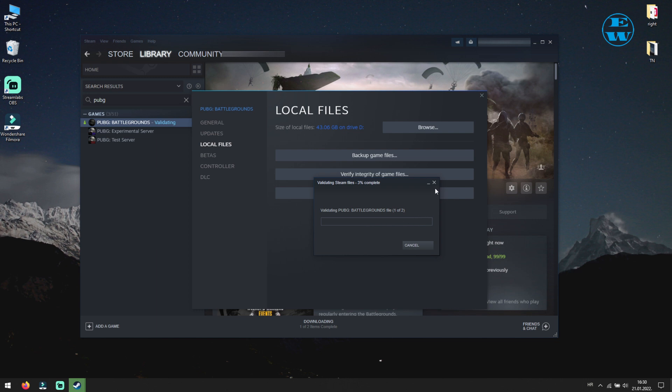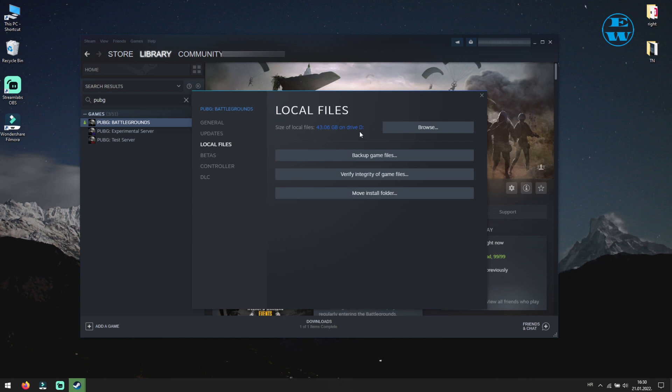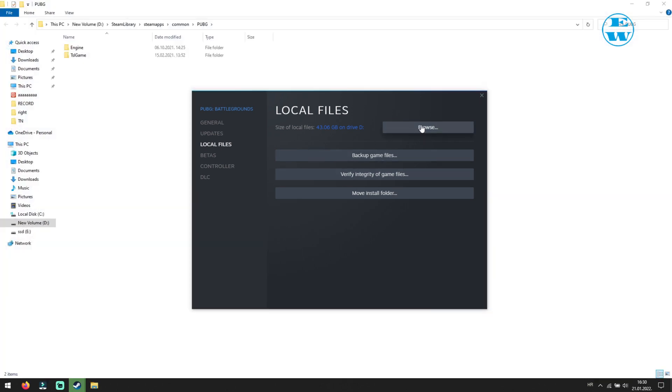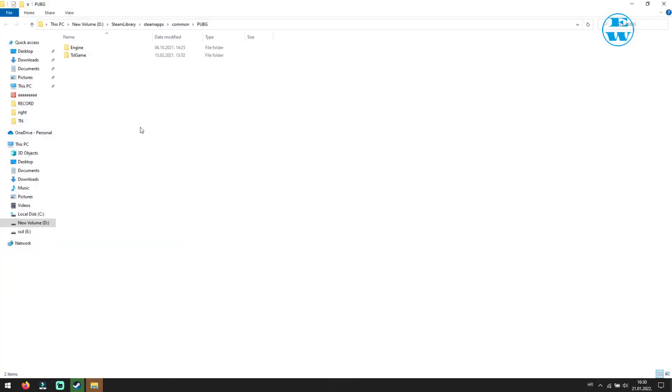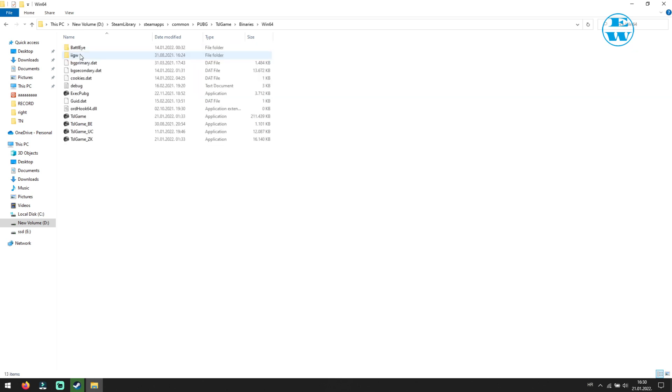Try to launch PUBG now, and if it still won't launch, come back to this window, but now click on browse. This will open PUBG installation folder. Now open TSL game folder. Then binaries, and then Win64 folder.